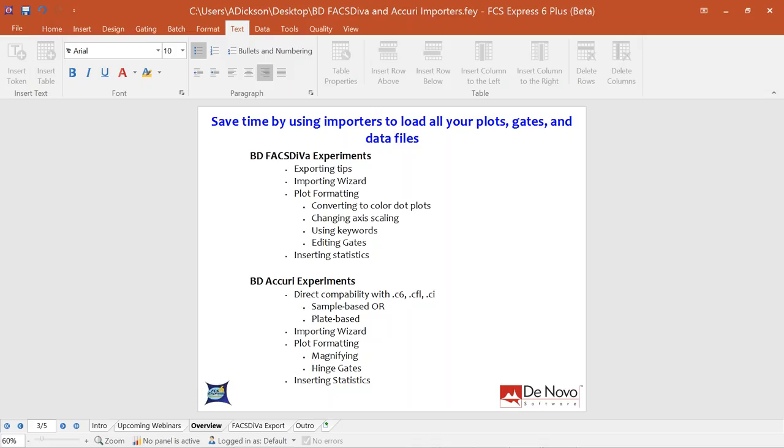We'll do a similar workflow for the BD Accurie importer, which is also quick and simple. Because we have direct compatibility, you don't have to export Accurie files as FCS — you can use the C6 or CI file types, either with a sample-based or plate-based configuration.